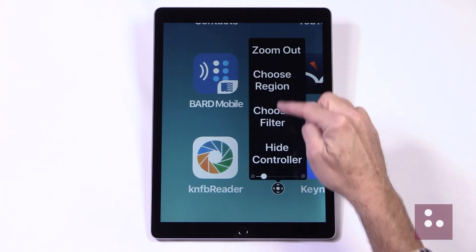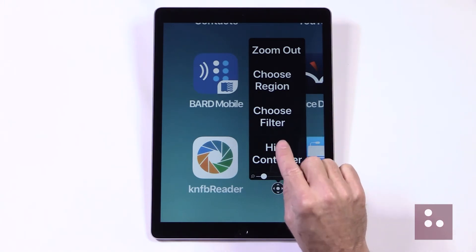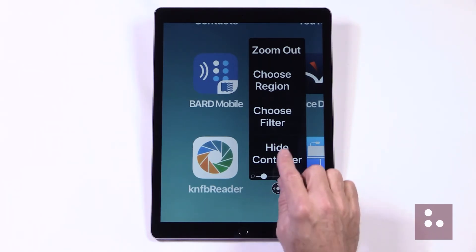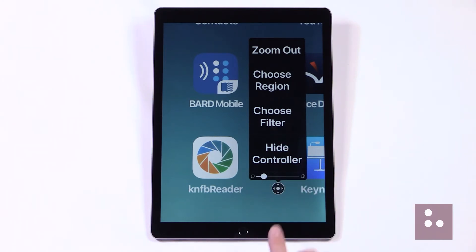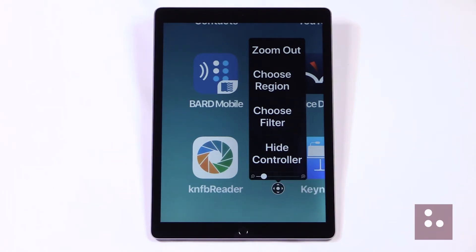Now we've been presented with our Zoom Quick Menu. Remember, we have an iFocus video called Accessing the Zoom Quick Menu, and you're really going to want to check out that video as well. It's super great that we can access our Zoom Quick Menu from right here in our Zoom controller.